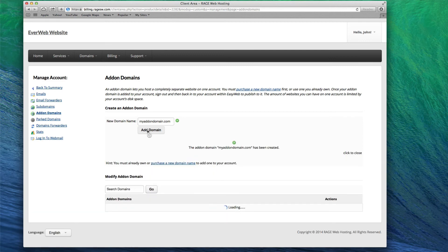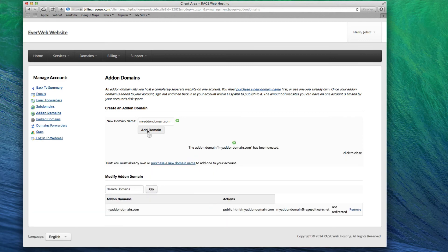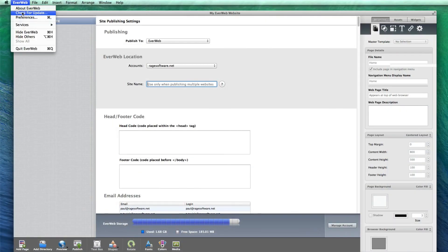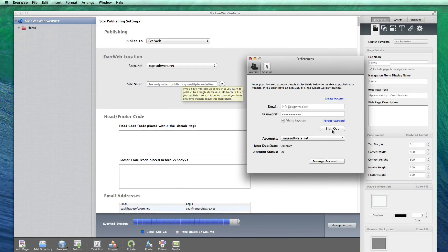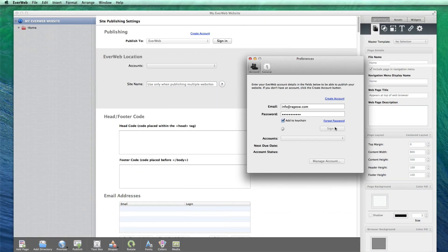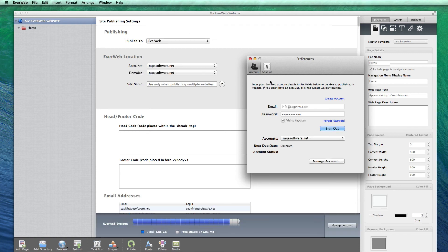If the domain you added was registered with a registrar other than Rage, you will need to update the domain's name servers so that the domain points to your EverWeb server. The name servers to use can be found in the Welcome to EverWeb email that was sent to you when signing up. Make sure to first log out of EverWeb, and then log back in, in order to see the newly added add-on domain.